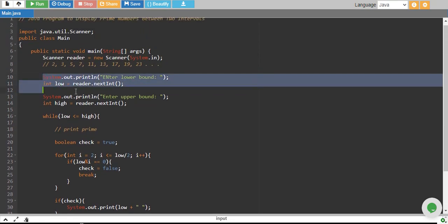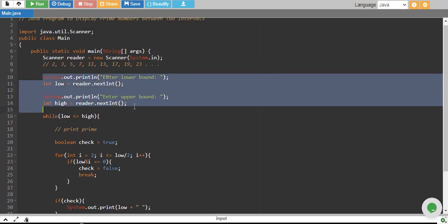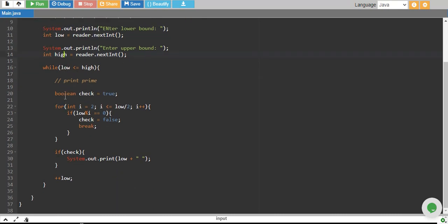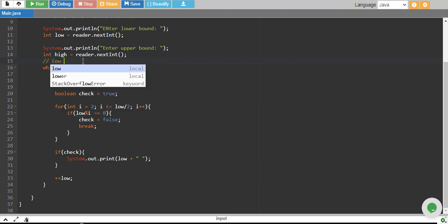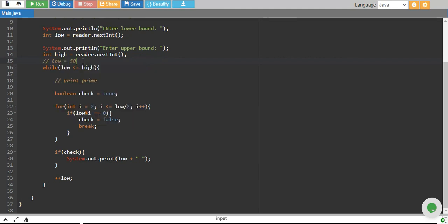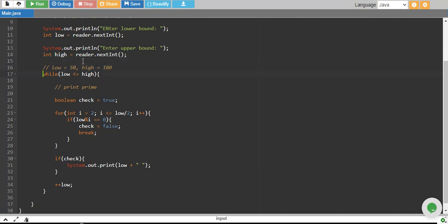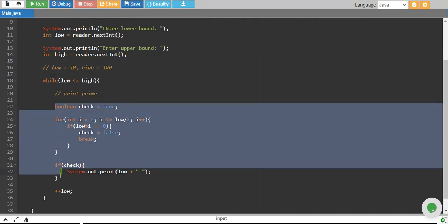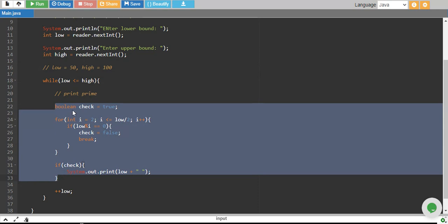So we have taken lower bound and upper bound and stored them into low variable and high variable. We start from low, let's say if our low is 50 and our high is 100. So what we do is we start from 50 and we check in this piece of code, we check if 50 is a prime number. If it is, we print it and then we increase 50 by 1, which is 51. We check 51. If it is prime, print it. Then 52, 53, 54 up to 100.